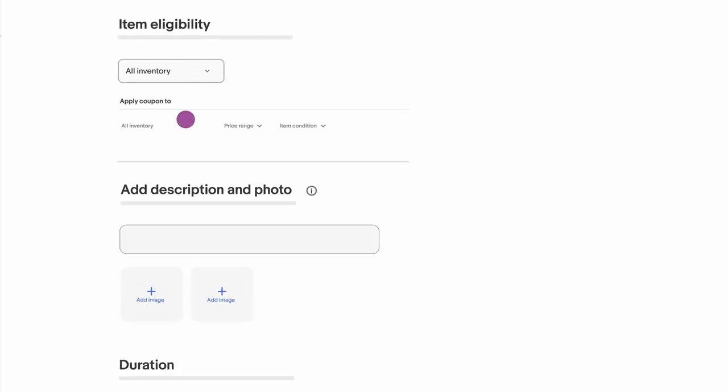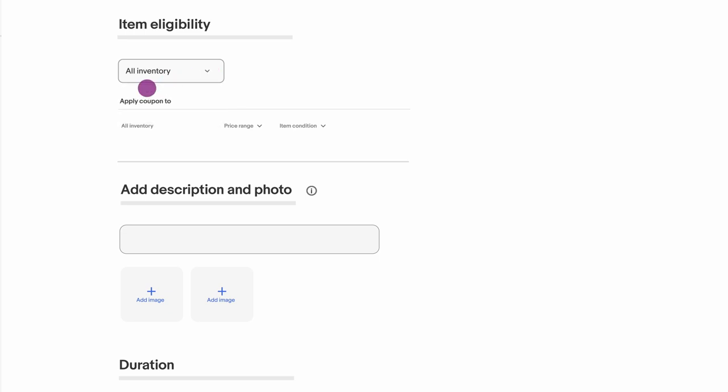Next, select the items you want to include in your promotion. You can discount everything in your shop, items in certain categories, or within certain price ranges or conditions.